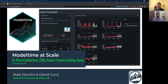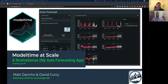Welcome everyone. This is another exciting learning lab, and this one is a special webinar this week where I'm going to be covering some new advancements that I've been working on for the past several weeks and months. For model time, we'll be talking about a new application that I spent the bulk of last week building, which is called Nostradamus. We'll also be talking about what's coming soon in model time, and I think it's pretty exciting. So we've got a lot of awesome content and let's get started.